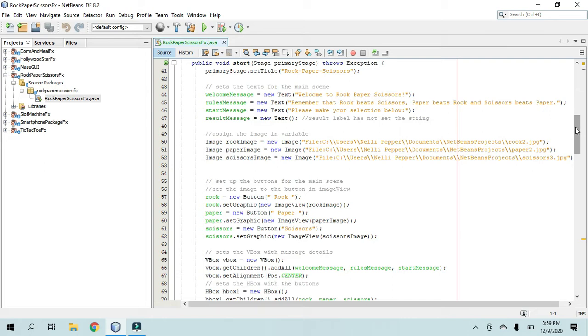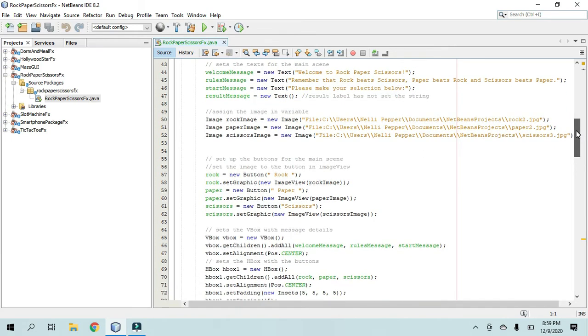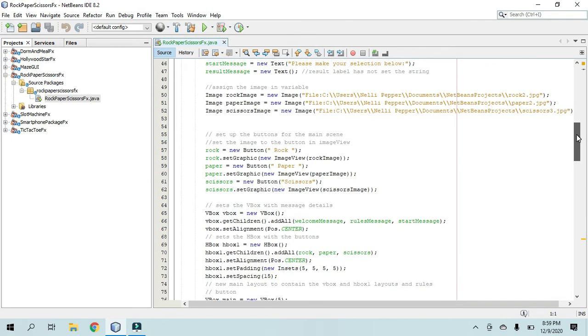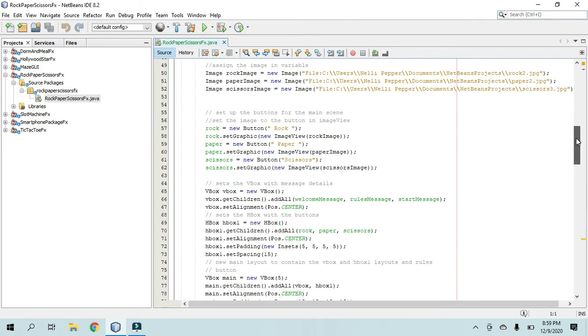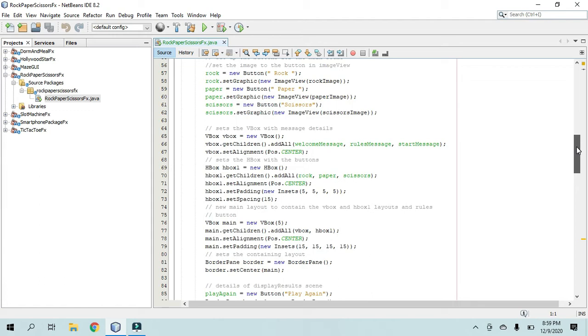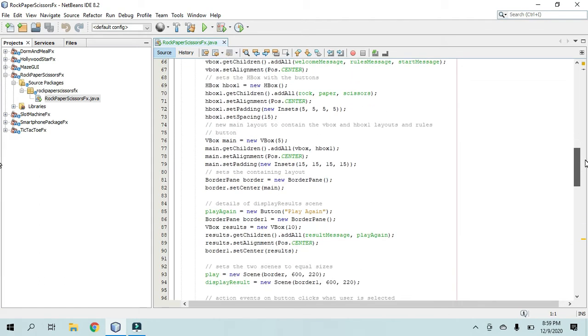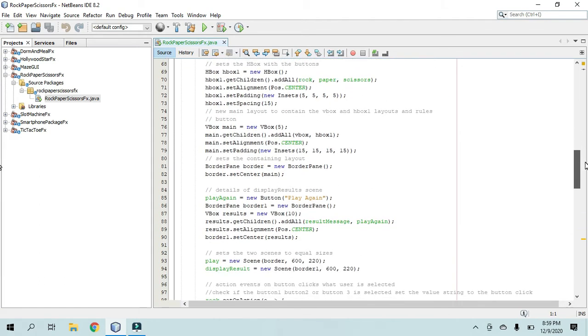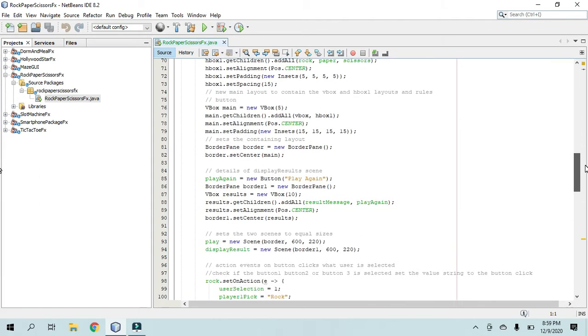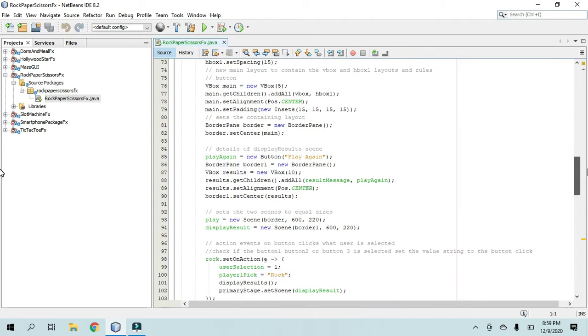So if I just scroll down here, if my scroll will work. Okay, I'm just gonna scroll so you can see my code.